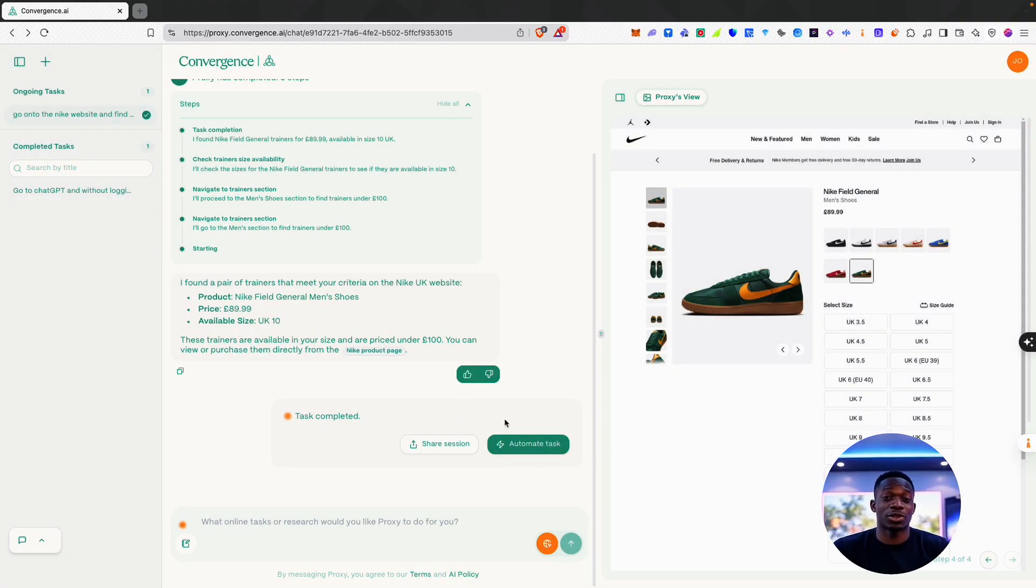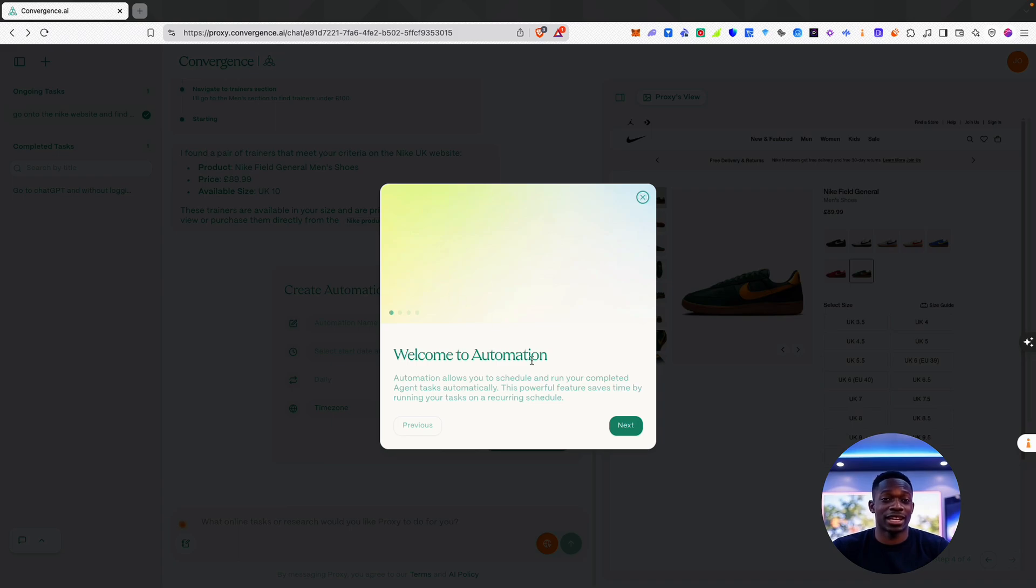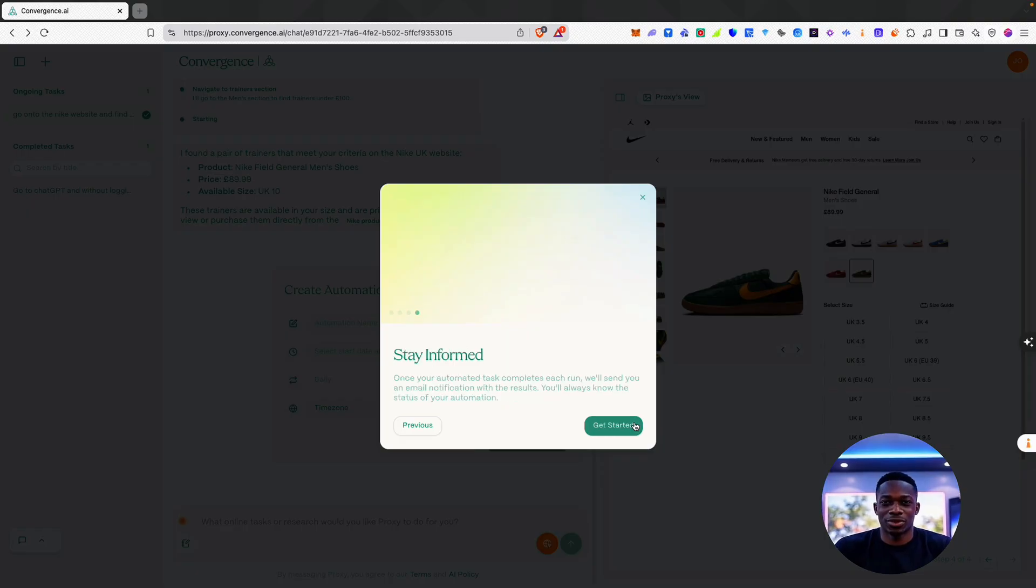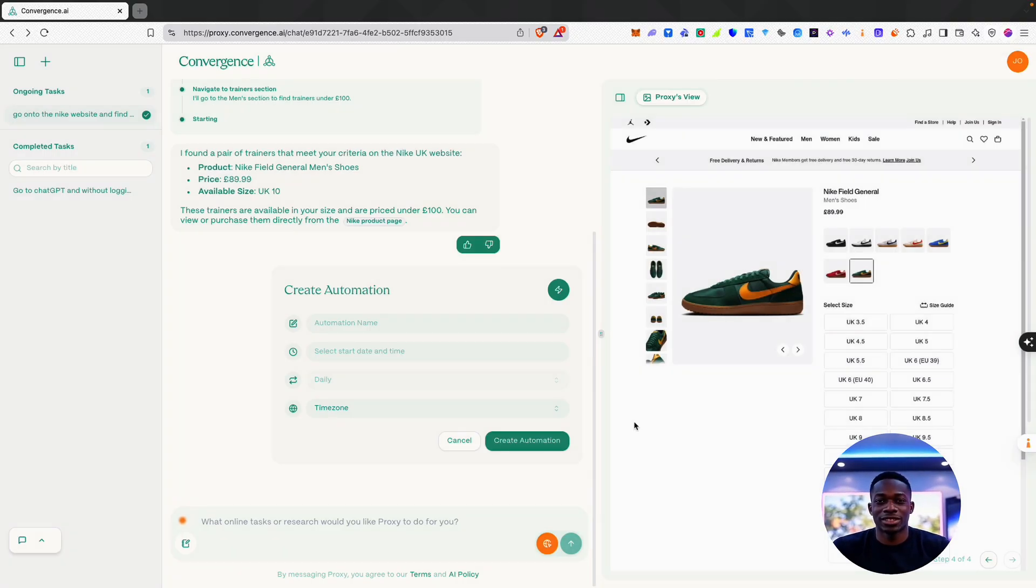So if this was an automation I wanted to do over and over again, then I could actually just save it as an automation that will be repeated on a regular basis.